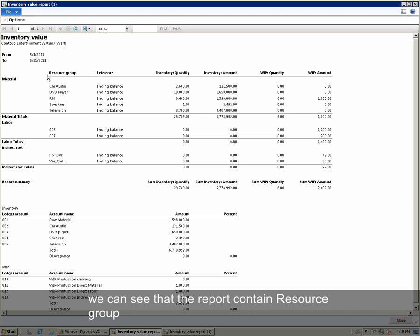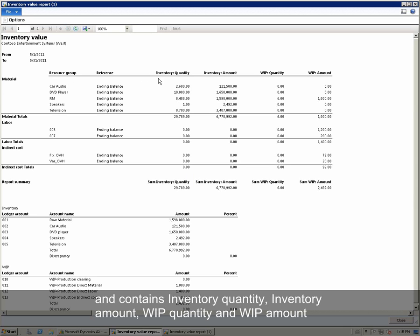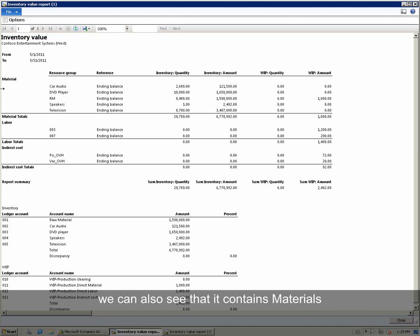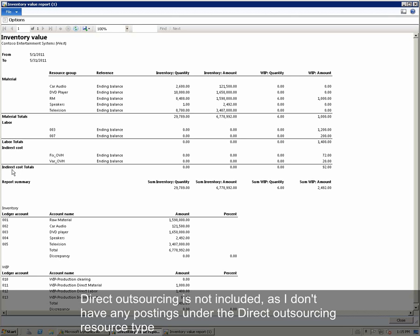We can see that the report contains Resource Group, Inventory Quantity, Inventory Amount, WIP Quantity, and WIP Amount. We can also see that it contains Materials, Labor, and Indirect Cost. Direct Outsourcing is not included as there are no postings under the Direct Outsourcing resource type.